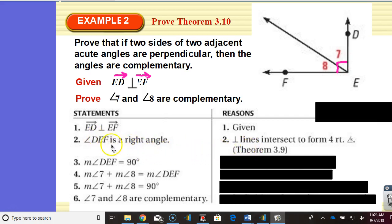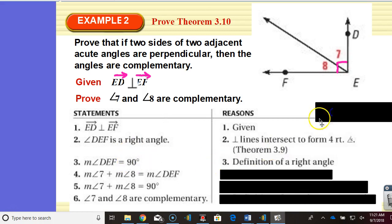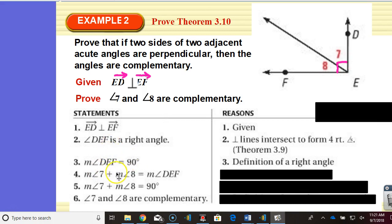Based on the fact that it's a right angle, we know if it's a right angle, it's 90 degrees. Why do we know that? Definition of right angle. Now we have angle 7 plus angle 8 equals the whole angle — part plus part equals whole. Part of an angle plus the other part of the angle equals the whole angle. That is the angle addition postulate.